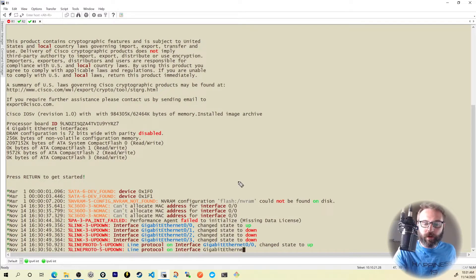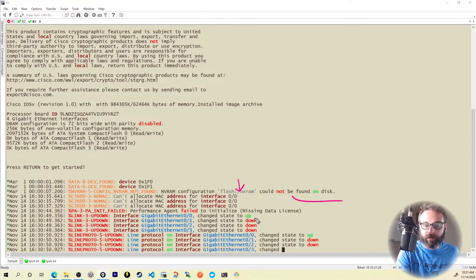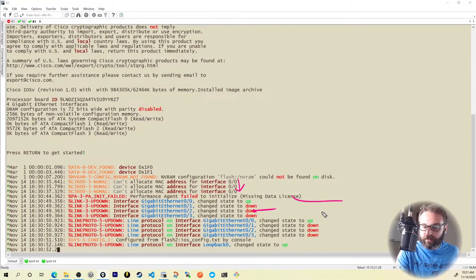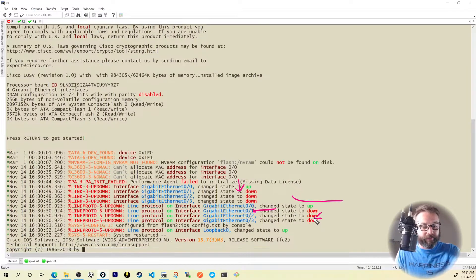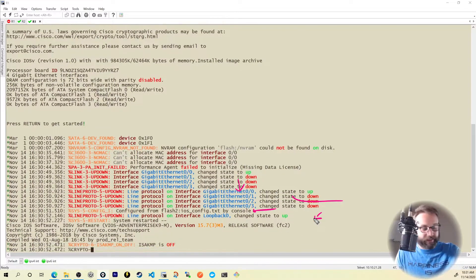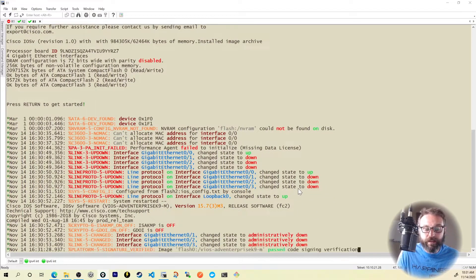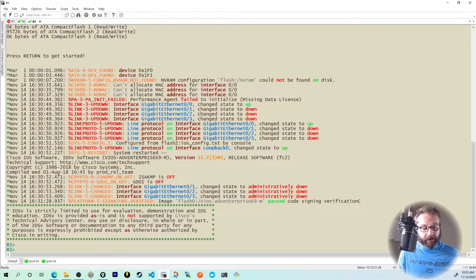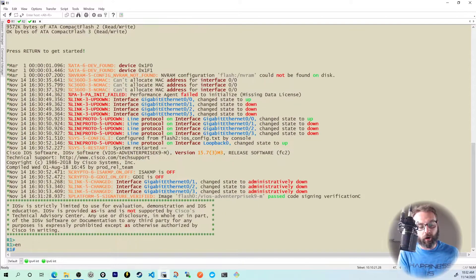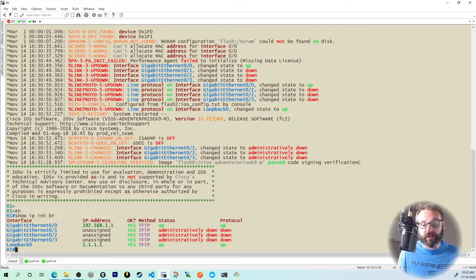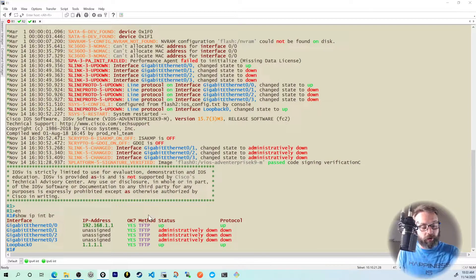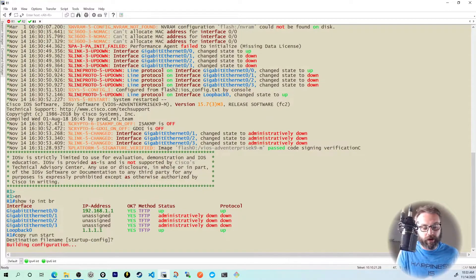Flash NVRAM was not found, but GigabitEthernet0/0 is coming into an up state because it was configured — it gets that configuration from the startup config we set, coming from TFTP. Pressing Enter, I immediately see R1 as the hostname. A 'show ip interface brief' shows the configurations, and notice the Method column says TFTP. I'll do a 'copy run start' now to bring them into NVRAM. Now let's say I want to bring OSPF into the mix and export that as a different config from the base config where I just have IP addresses.